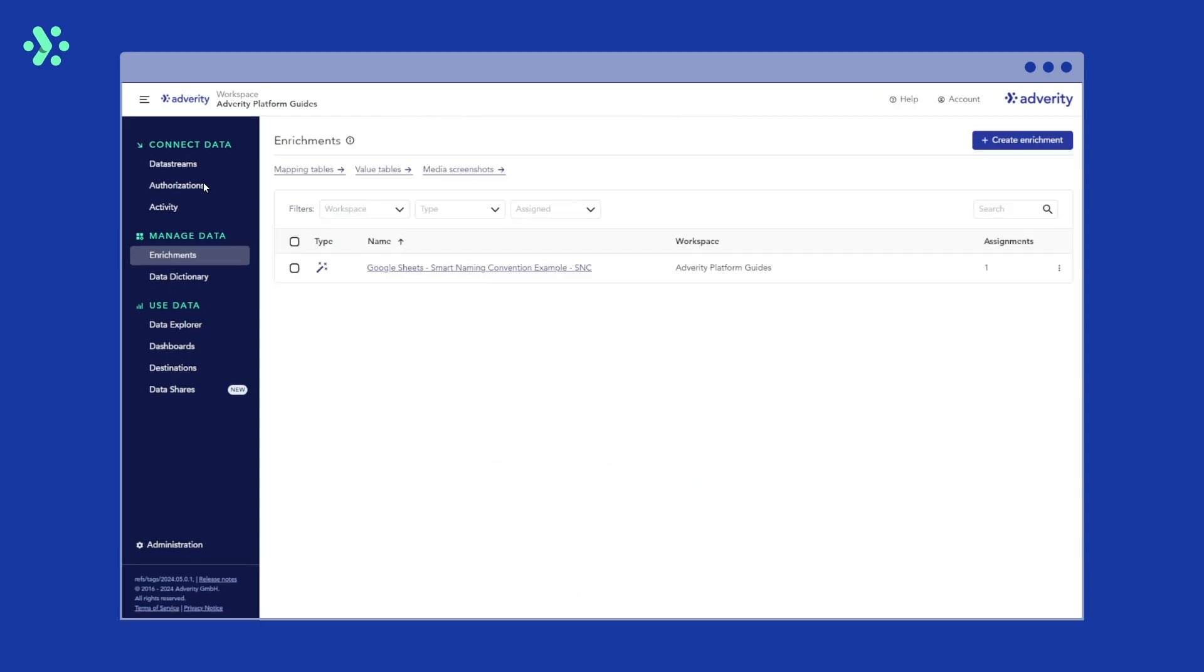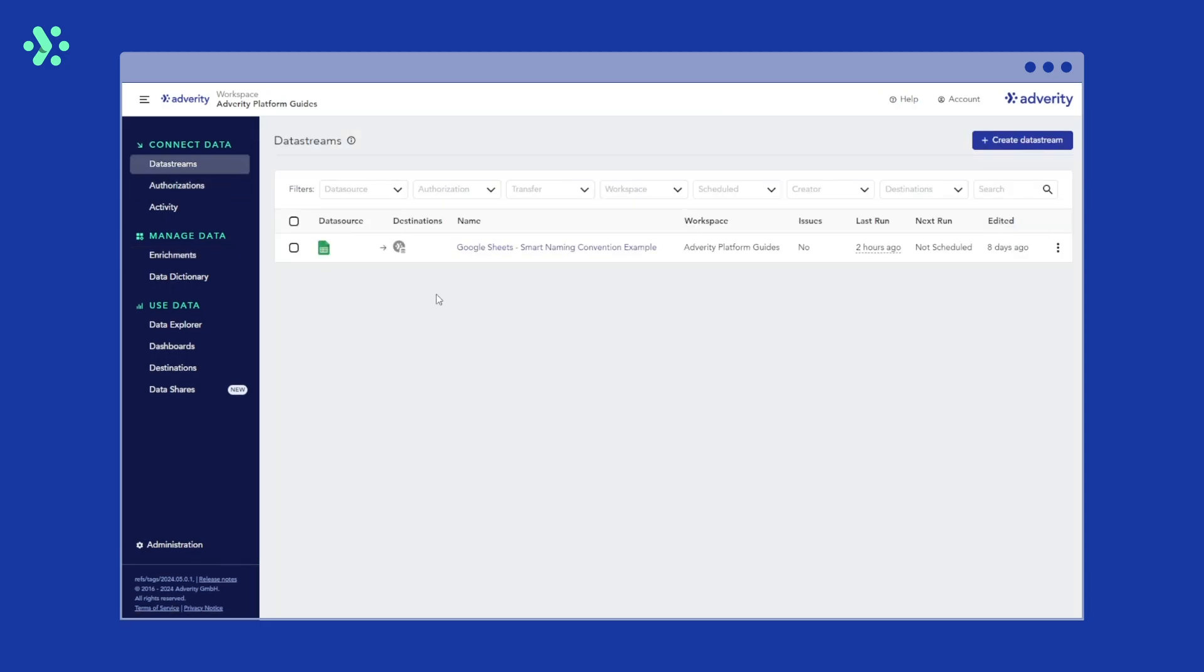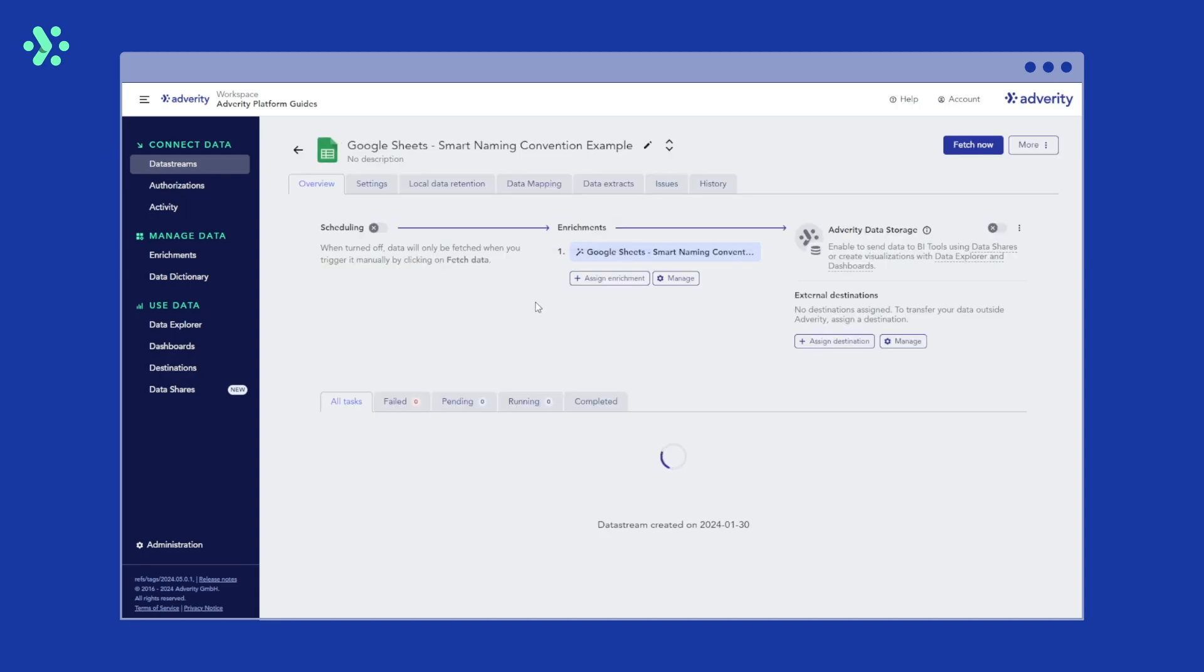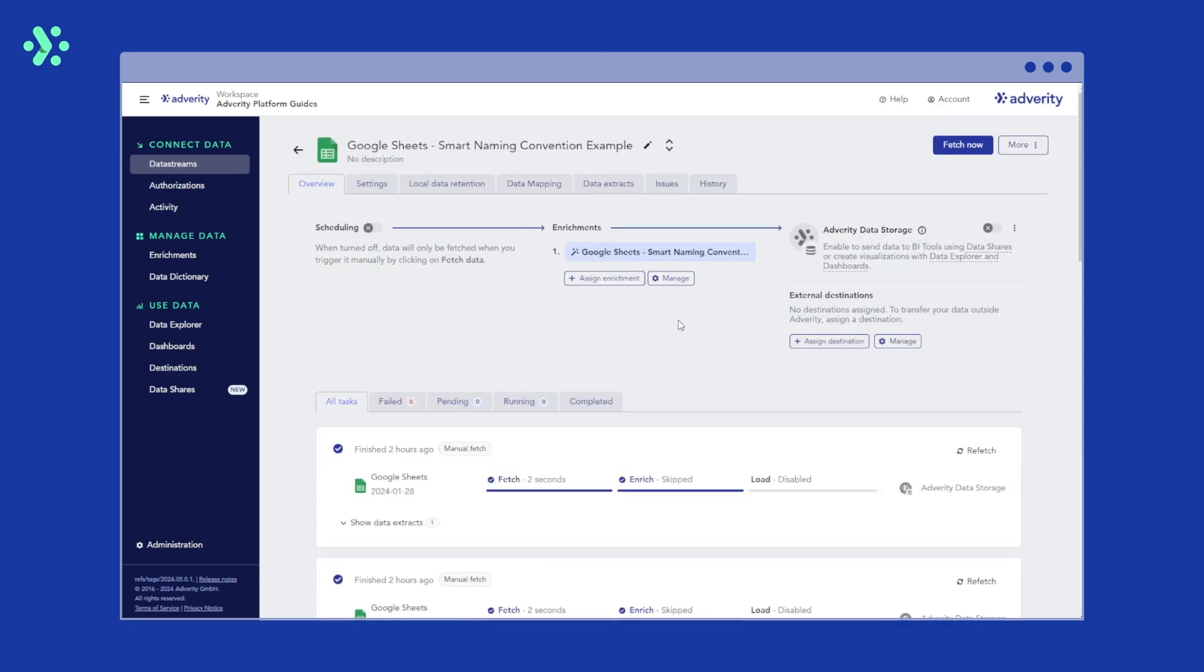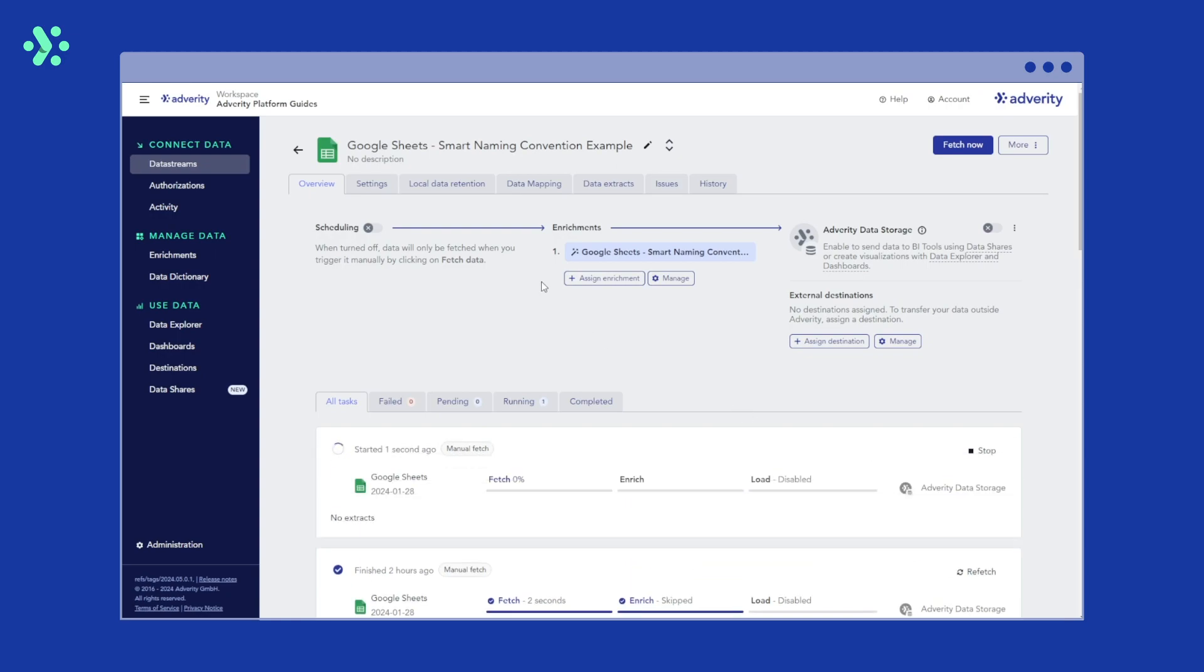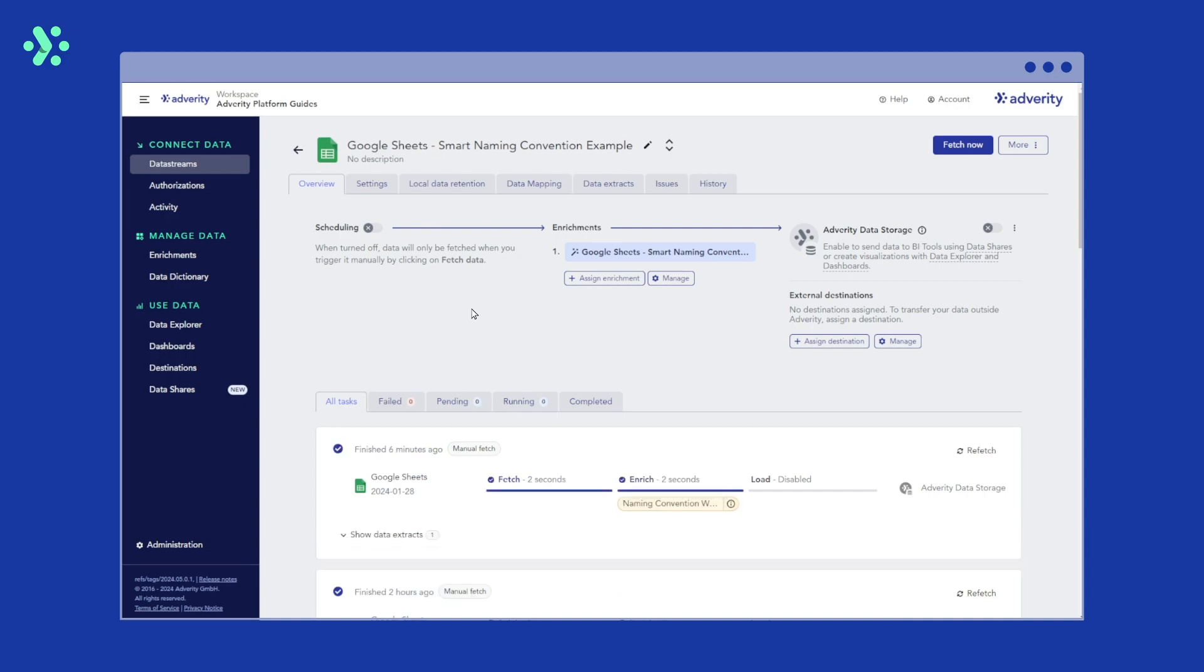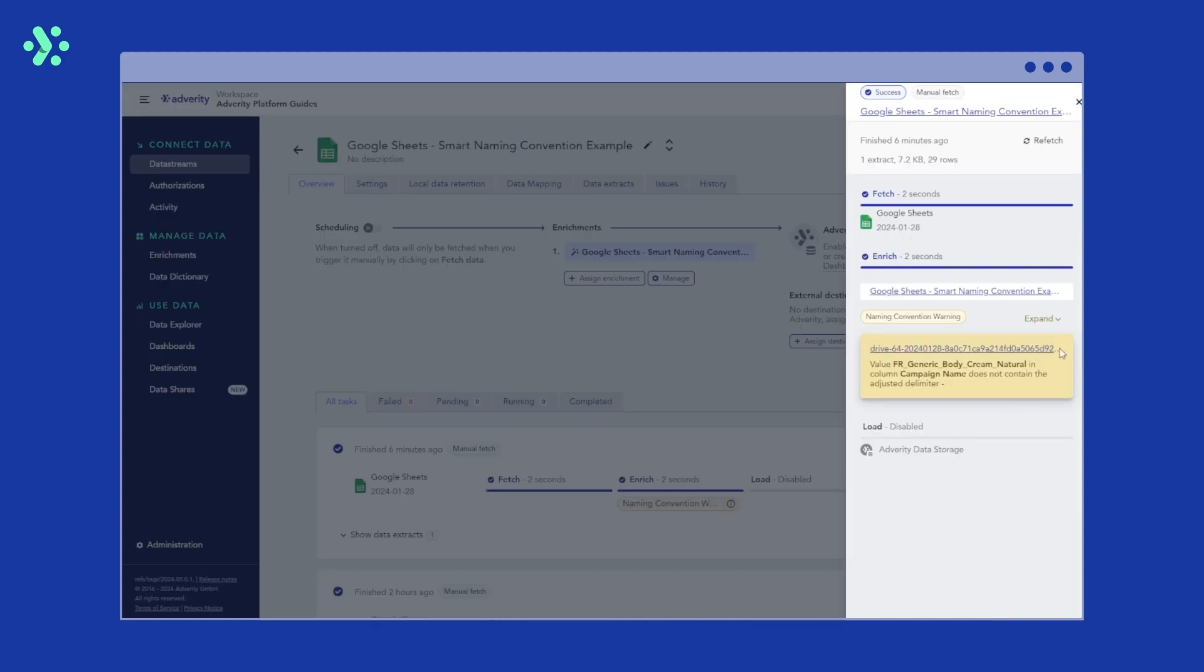By navigating to our Google Sheets data stream, we can now see our new enrichment has already been assigned. To apply it, we need to either run a manual fetch or refetch our last data fetch. If you have scheduling set up, you can also wait until the next scheduled data fetch. Now our data has been refetched, we can see a warning in our data stream overview.